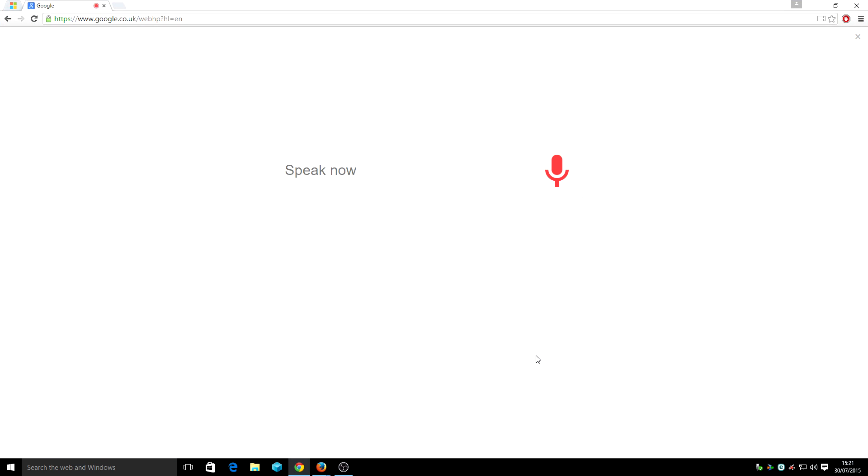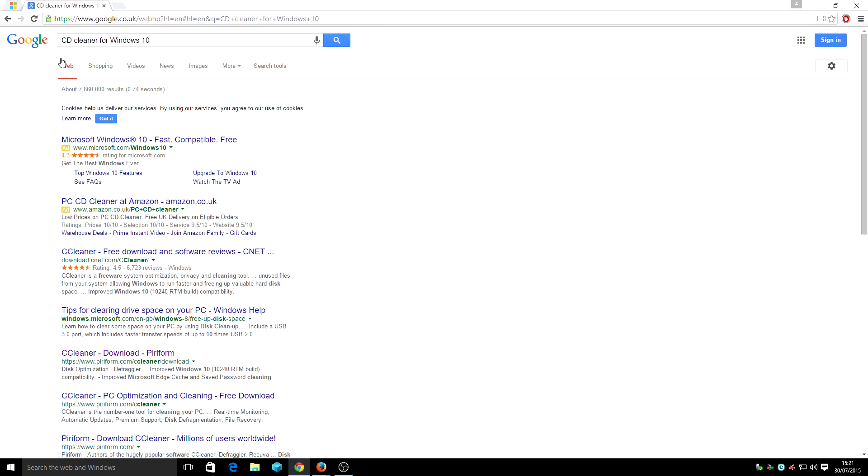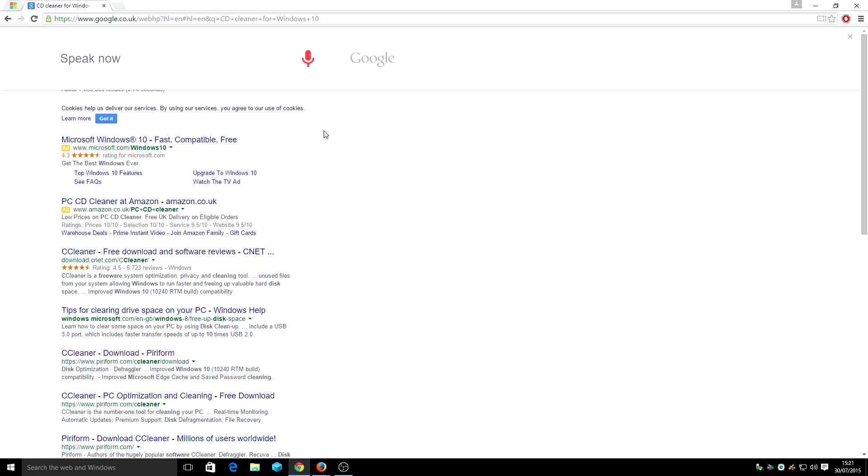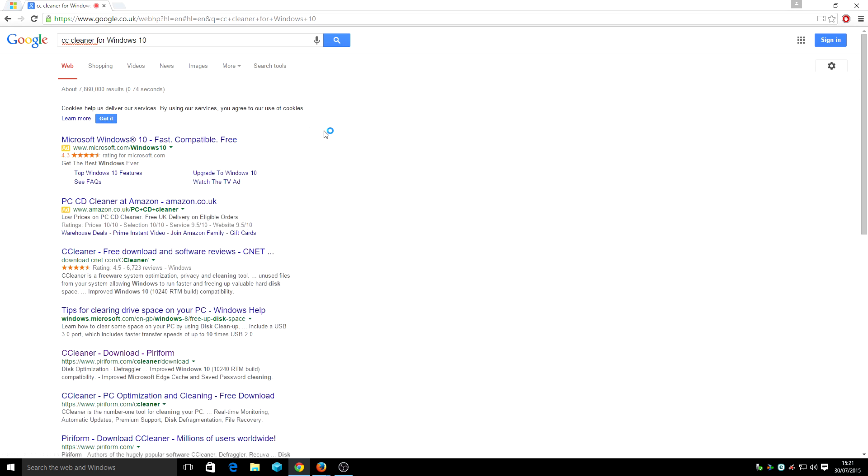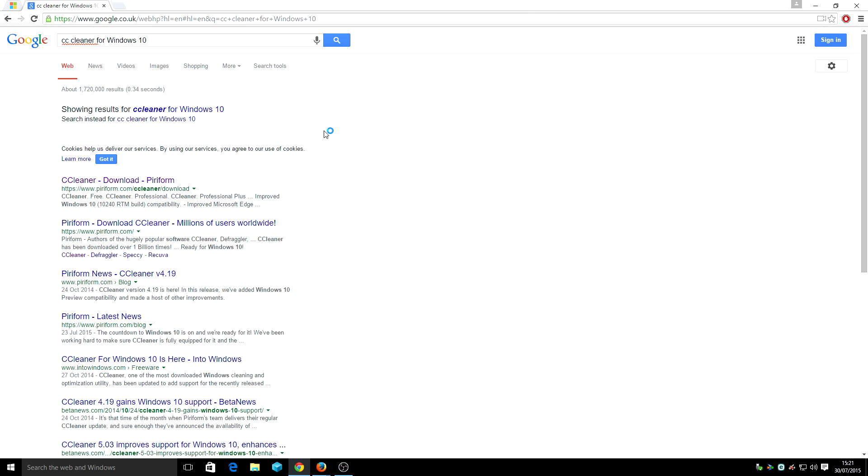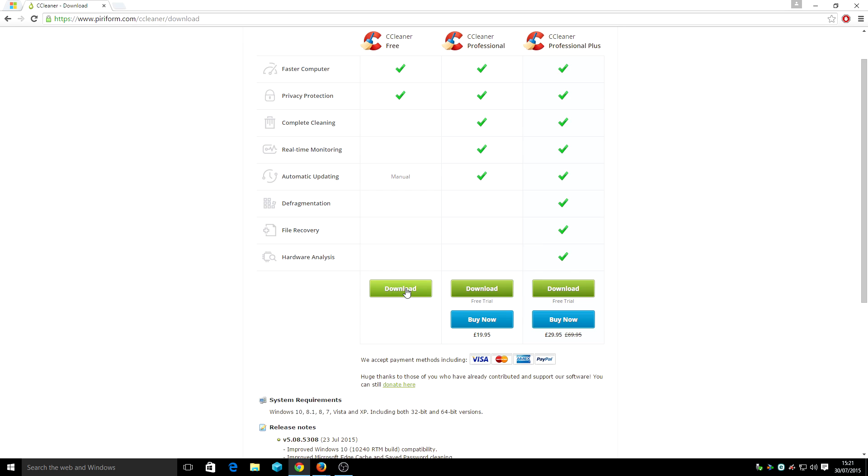OK Google, CCleaner for Windows 10. I don't know, I just love using this technology where you can talk and it actually does it for you. Still getting used to it.